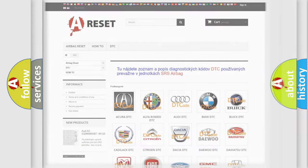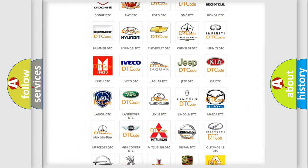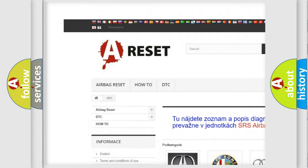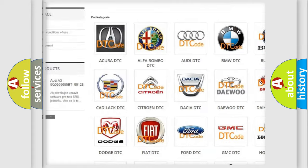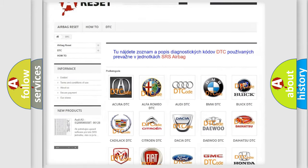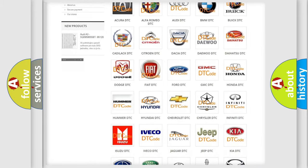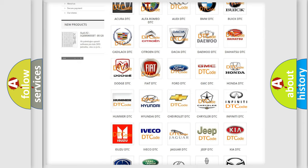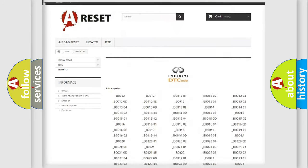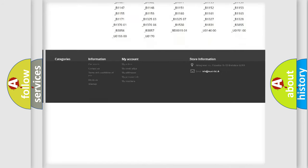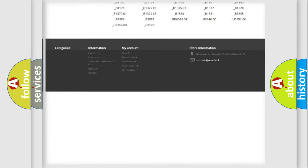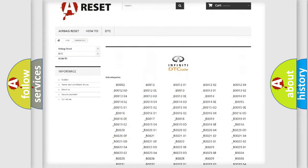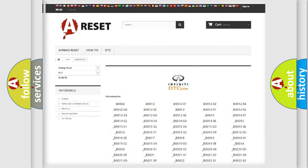Our website airbagreset.sk produces useful videos for you. You do not have to go through the OBD-II protocol anymore to know how to troubleshoot any car breakdown. You will find all the diagnostic codes that can be diagnosed in Infinity vehicles.